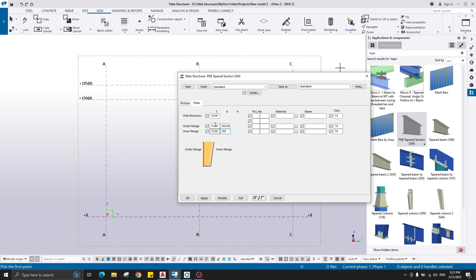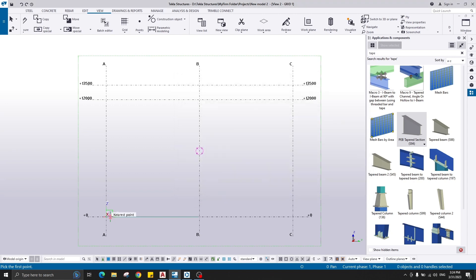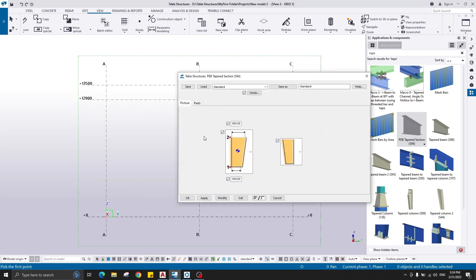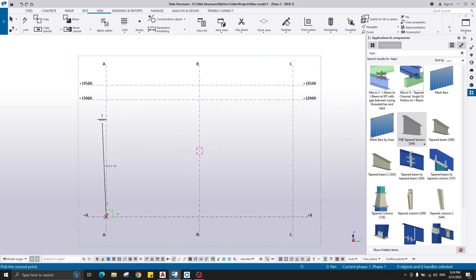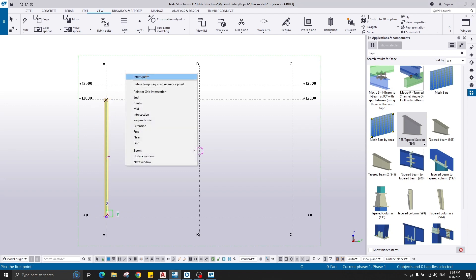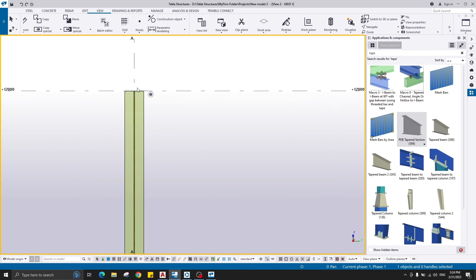You can give different inner and outer flange widths, but here they are the same. Material is not important for today's video — we're going to focus on the creation of the connection. Click Apply and OK, then pick from here to here. This is the creation of the column.